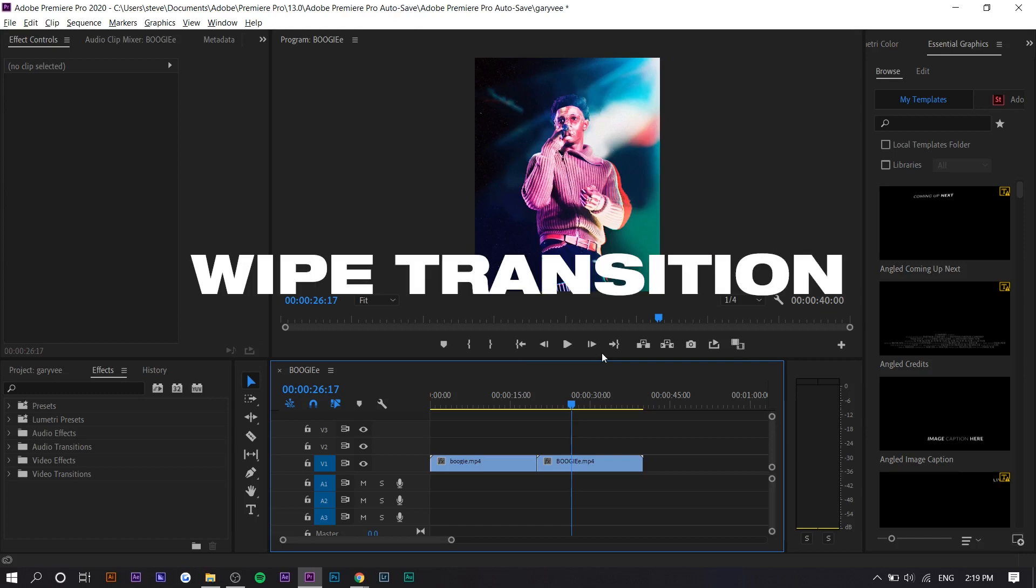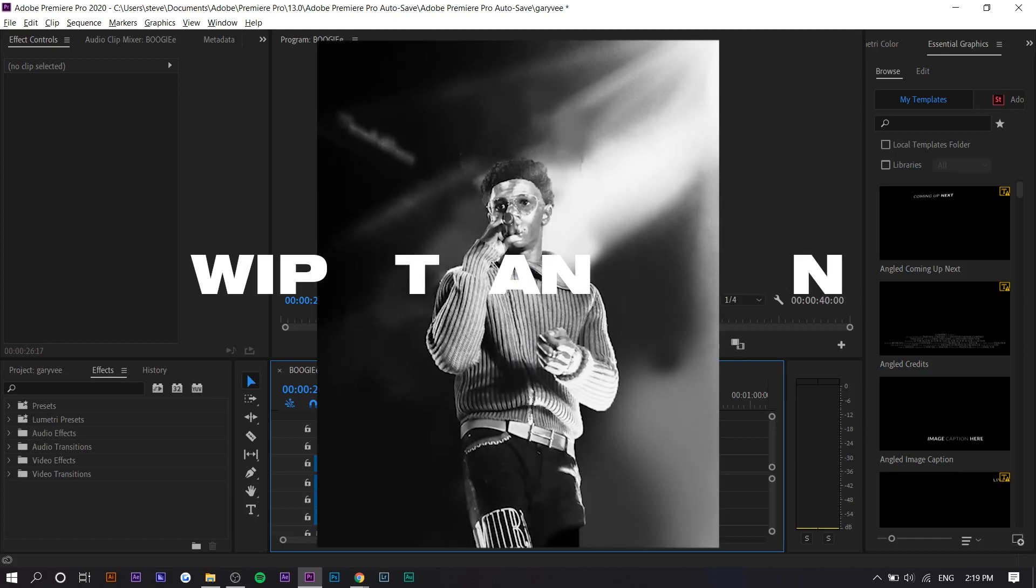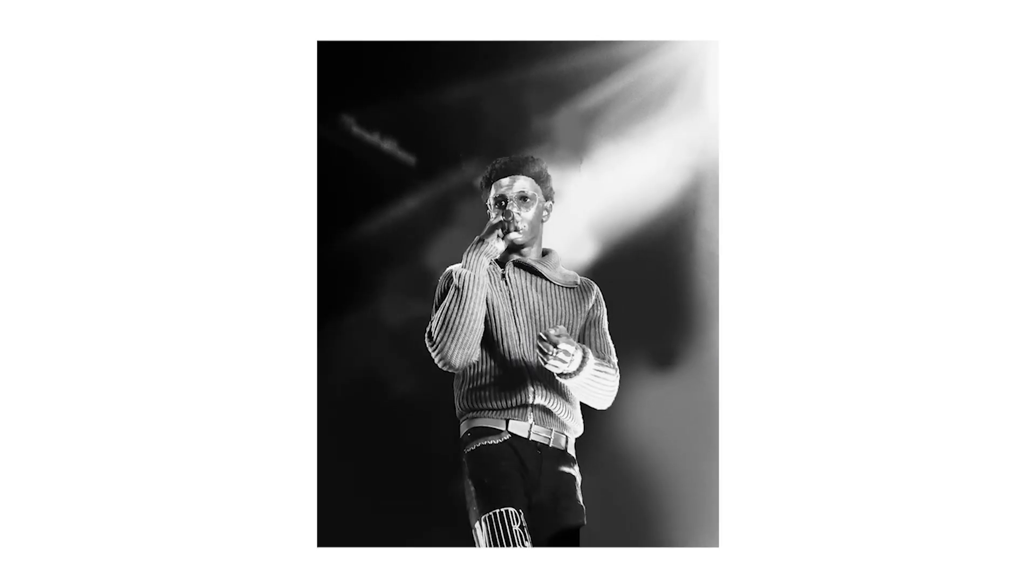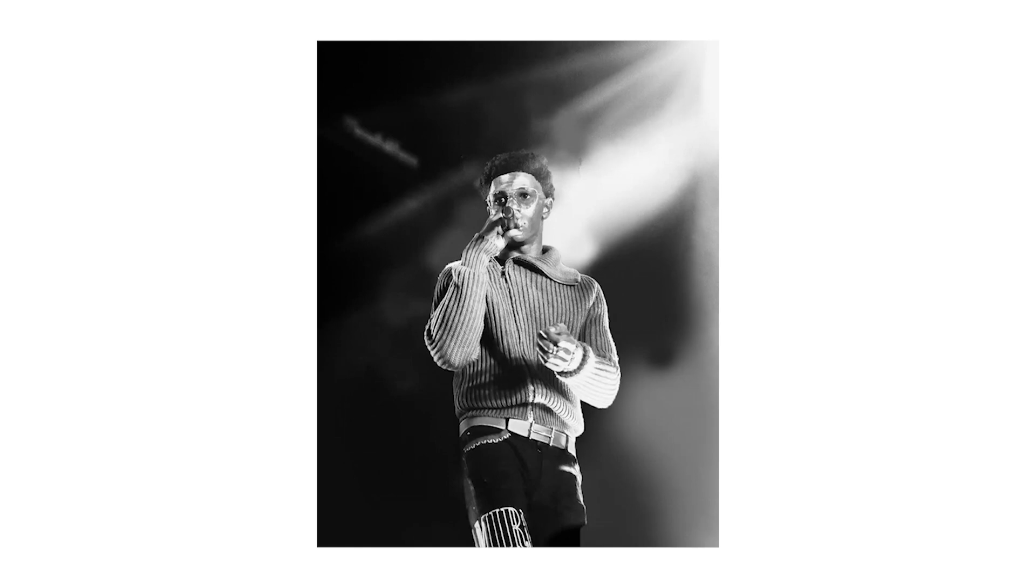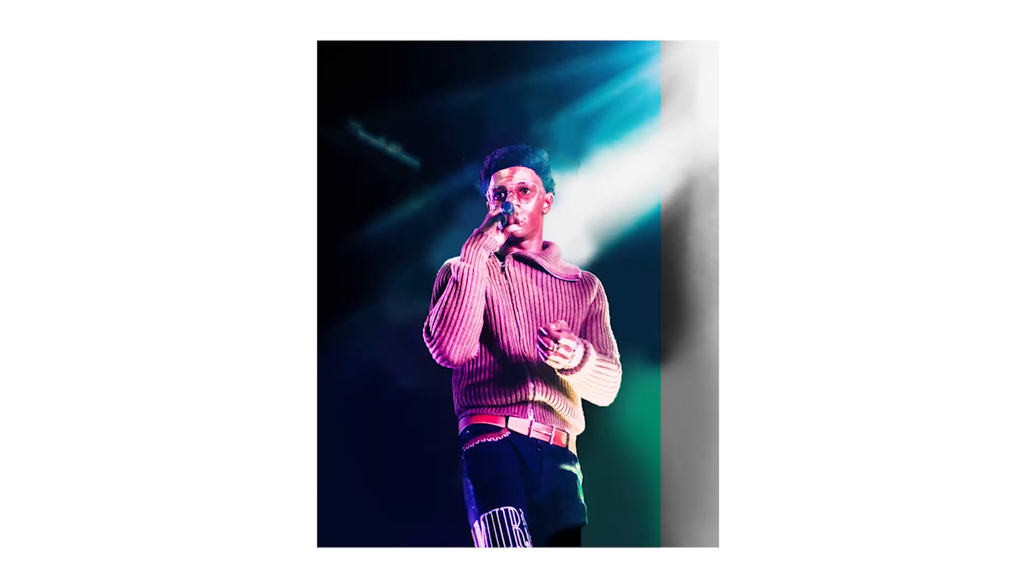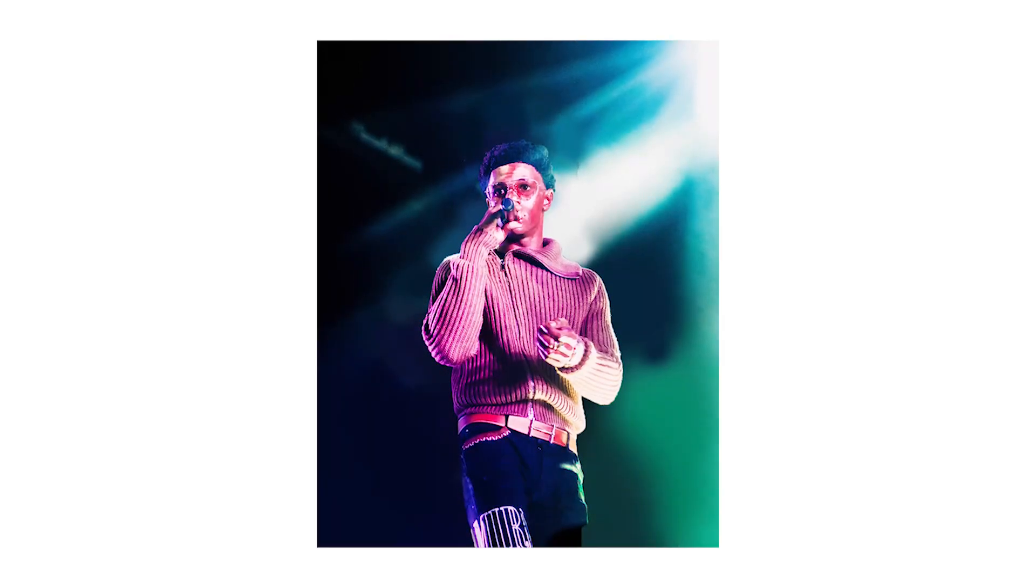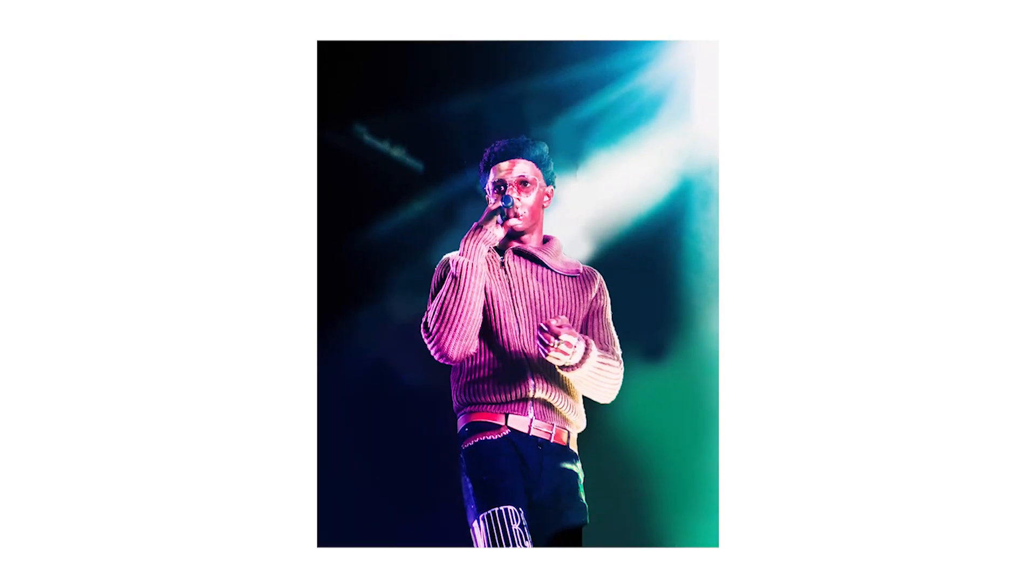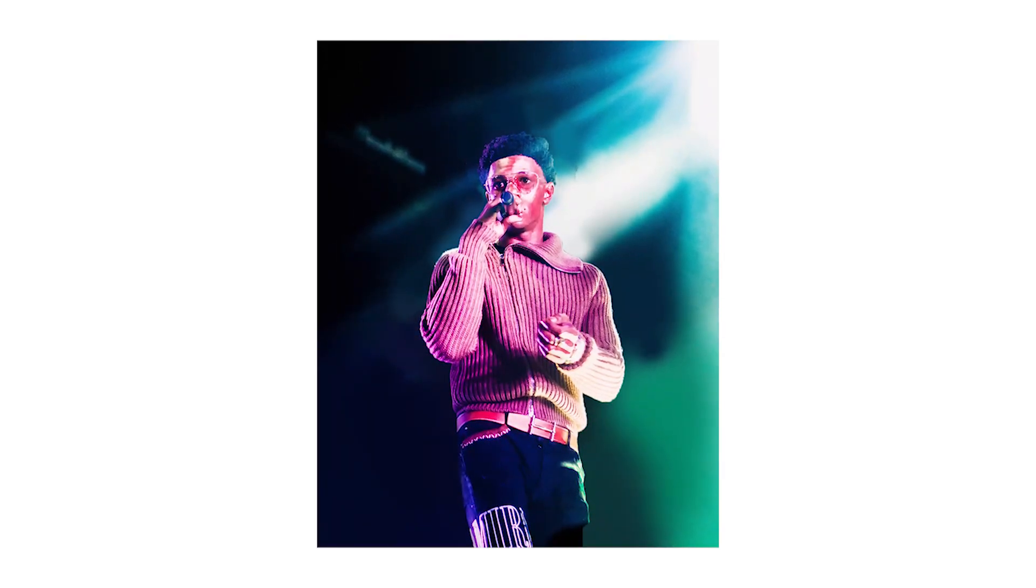Hey guys, Steven here back with another video and today I'm going to teach you what I call the wipe transition. A lot of photographers and videographers use this to seamlessly show a before and after of an edit, so that's what I'm going to do today.